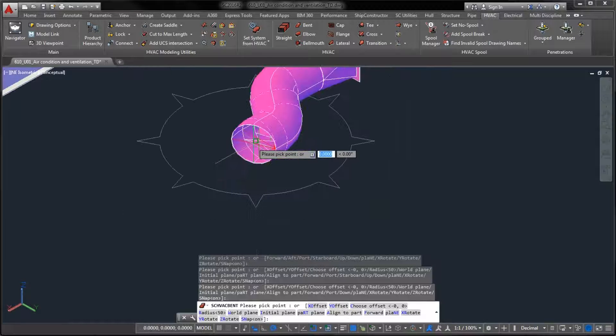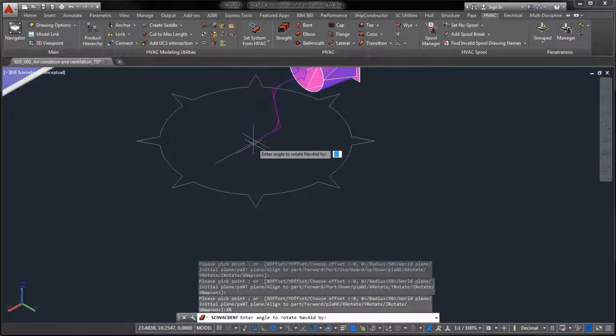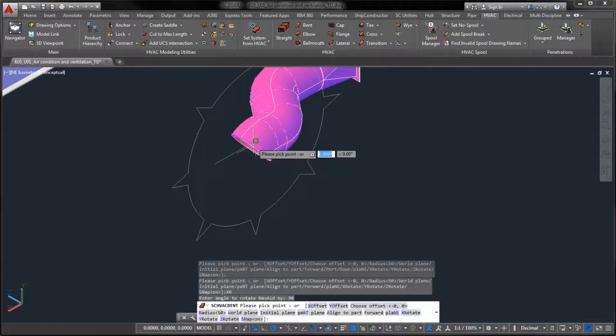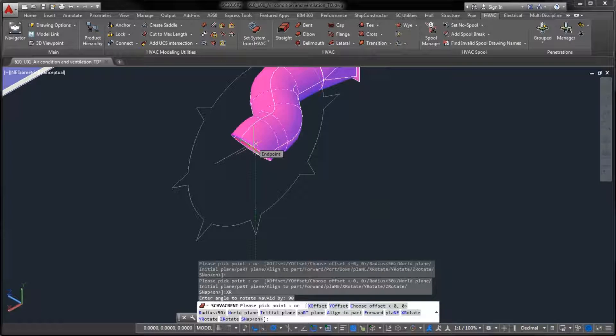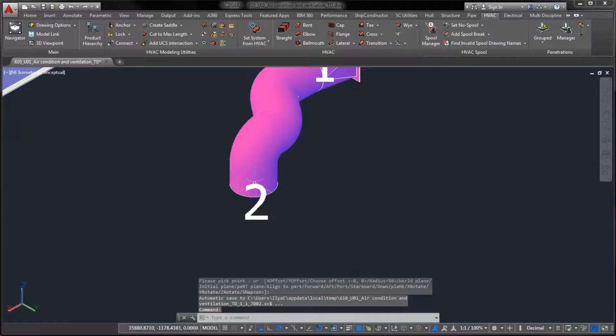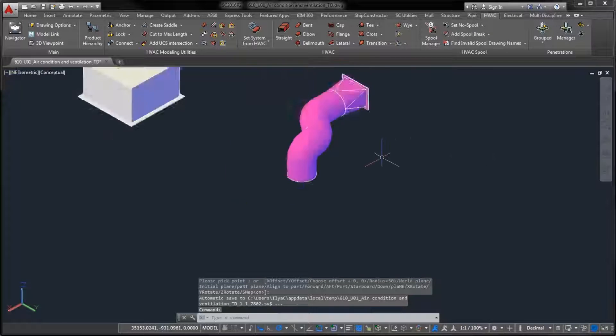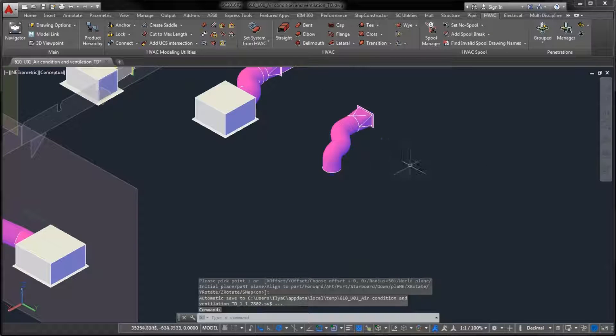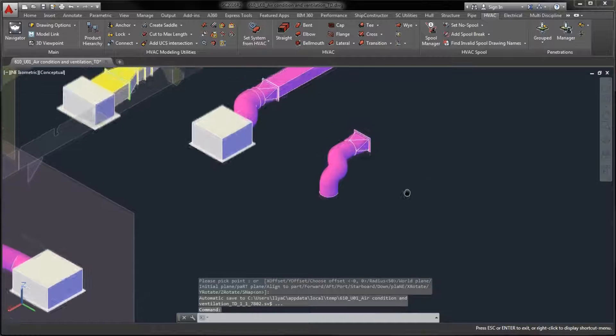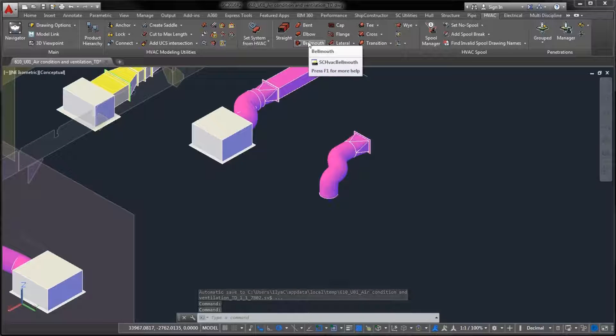The newly added part types share the same workflows as the rest of the HVAC components that exist in earlier Ship Constructor versions. For example, modeled caps and bell mouths can form HVAC connections with other suitable parts.